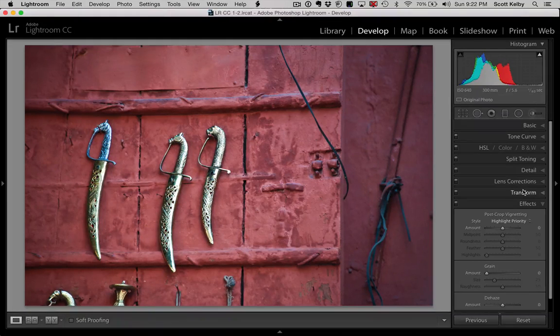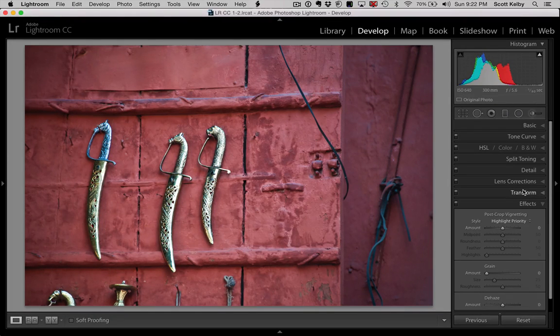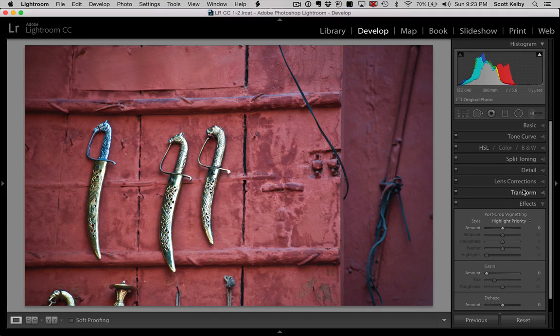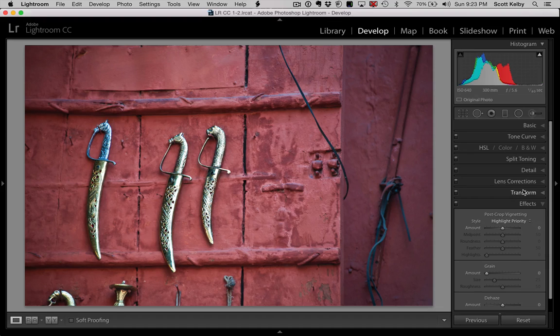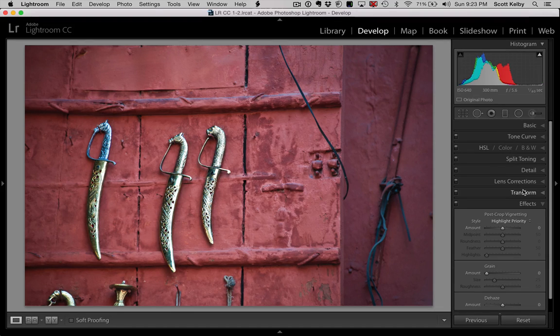Hello all you Lightroom lovers out there. Sounds of the nighttime, it's... No, anyway, welcome. Hi everybody. Scott Kelby here, and I've got a wild Lightroom tutorial for you, something you probably didn't think you could do in Lightroom.